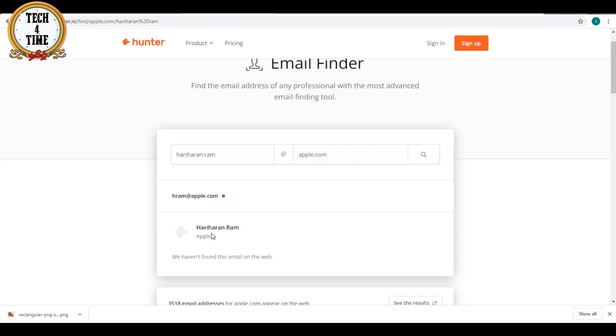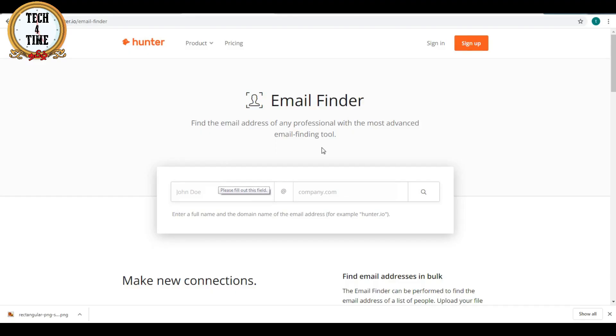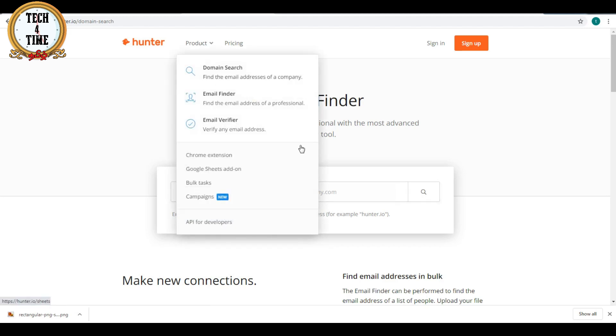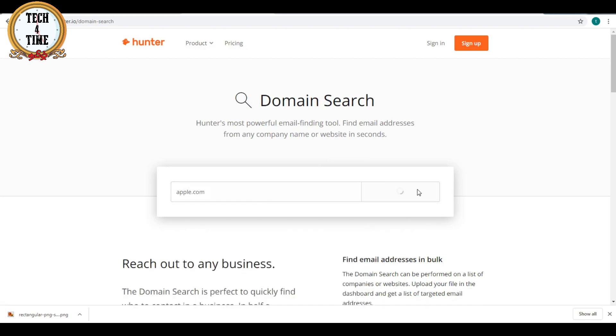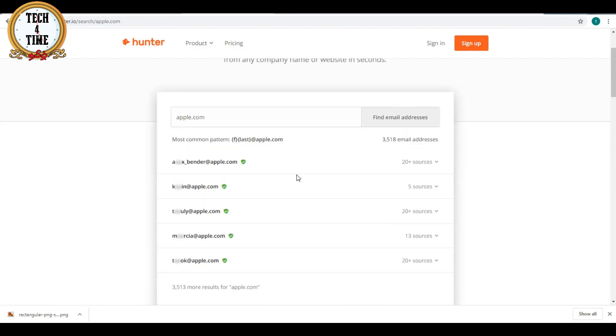You can use the same name, or you can use the same email address. You can enter the same account for your company. You can also visit Apple, where you can search for email. So you can see all the emails.